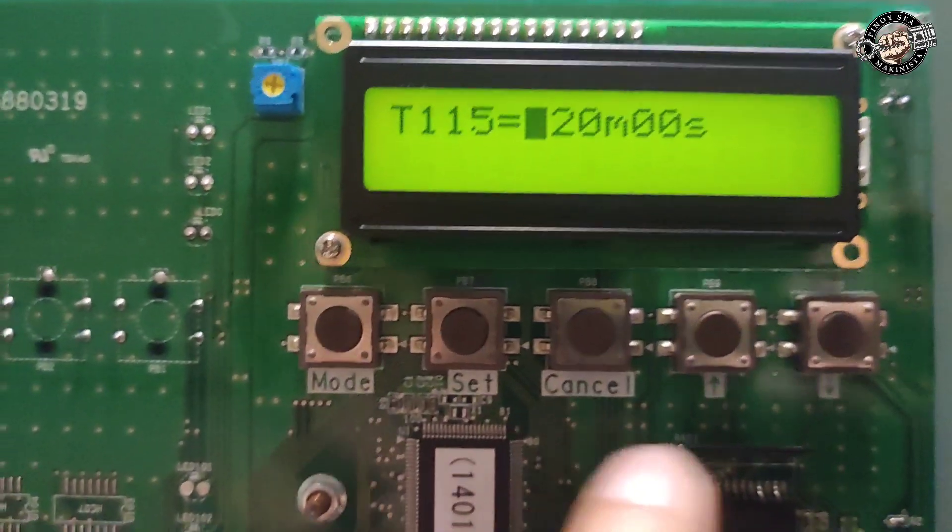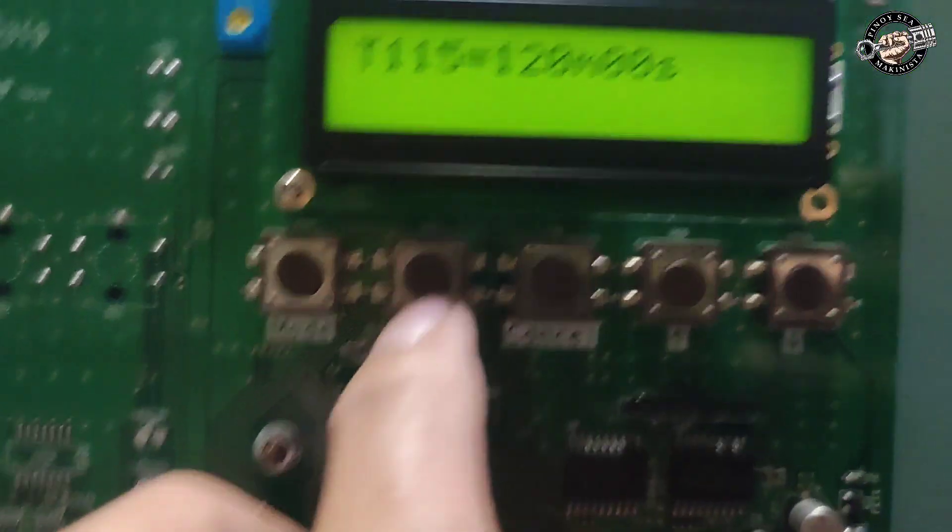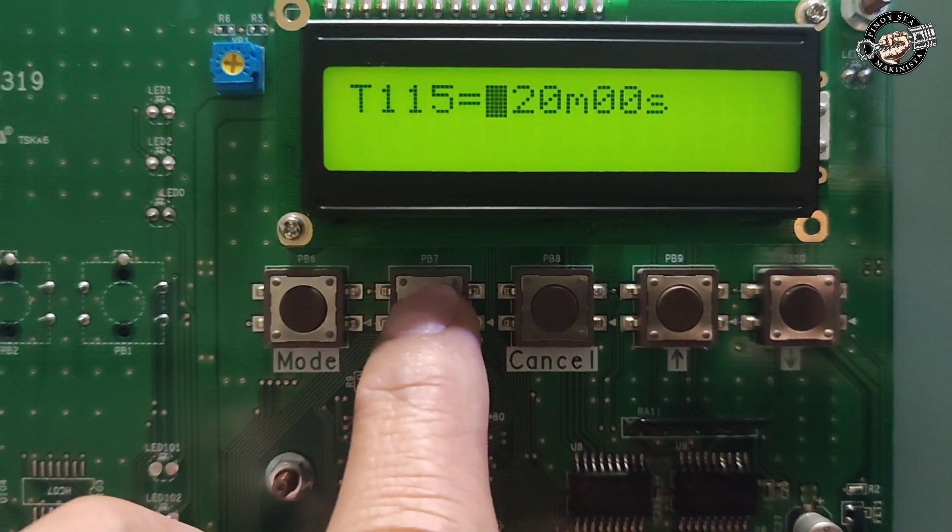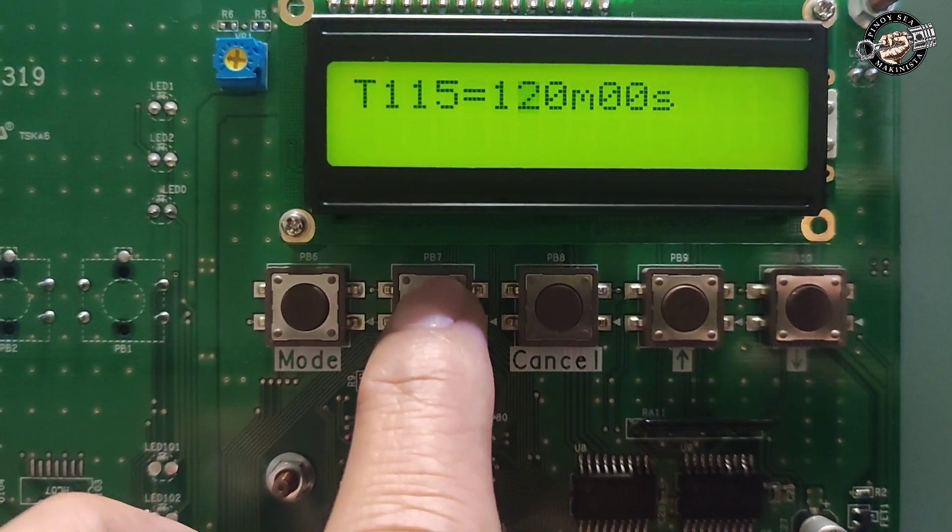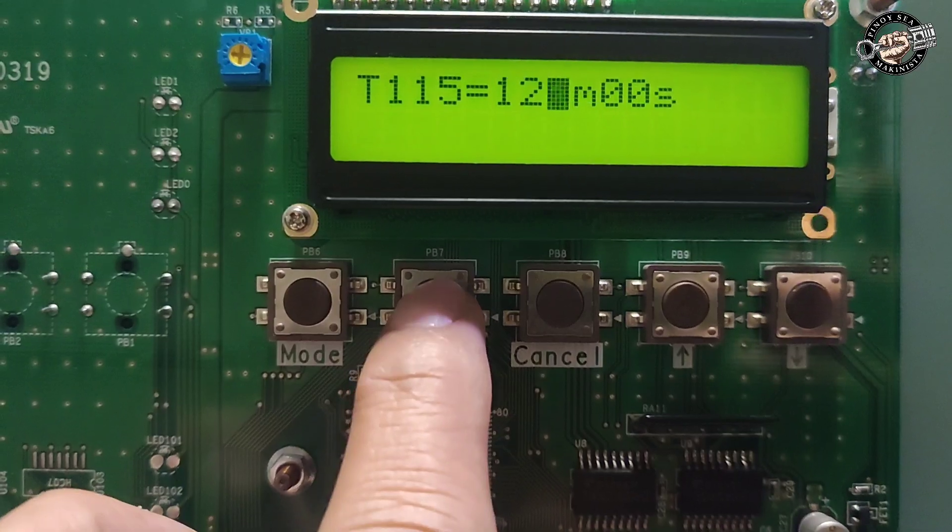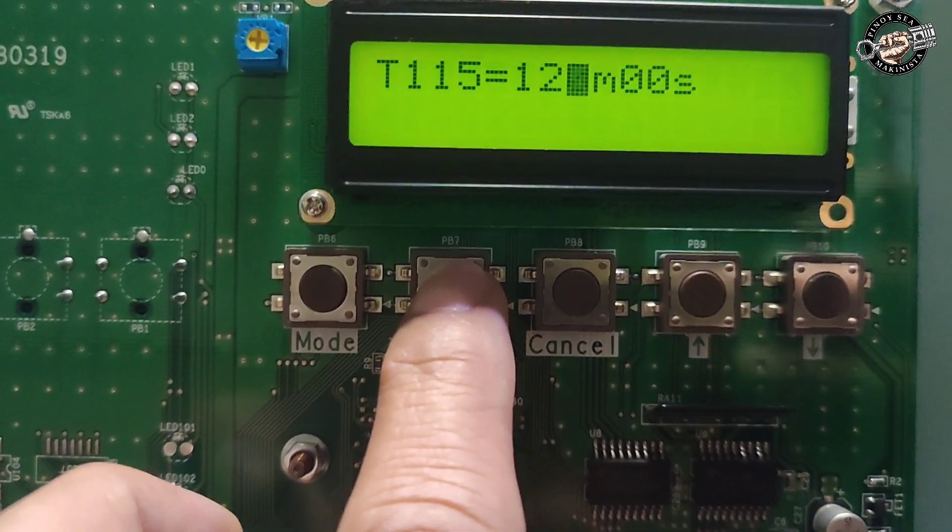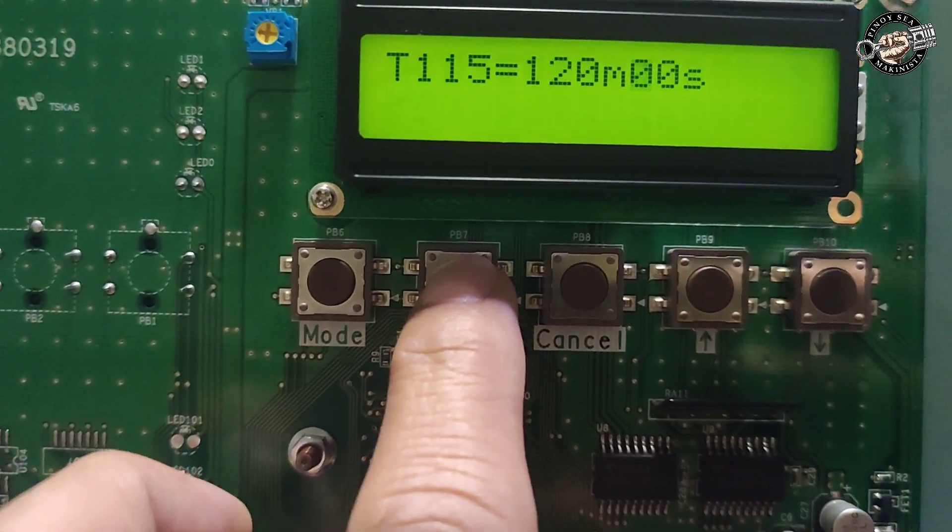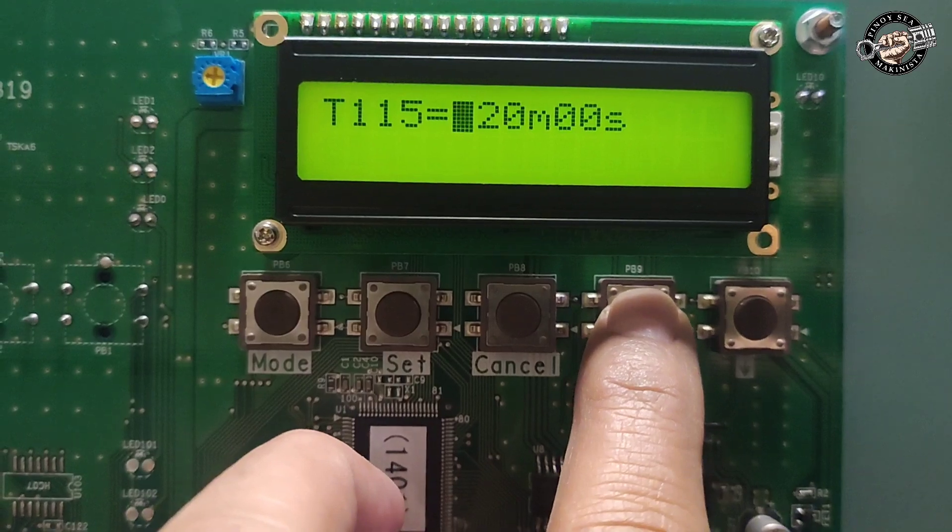Long press the set button. The number you are going to change will blink. To move the cursor to another digit of the number that is to be changed, press the set button. Press arrow up to increase the set value and arrow down to decrease the set value.